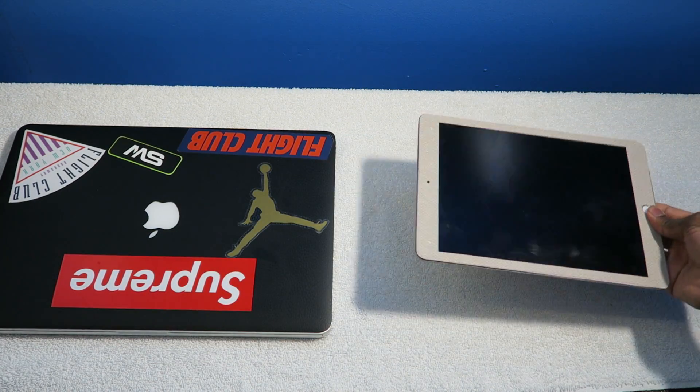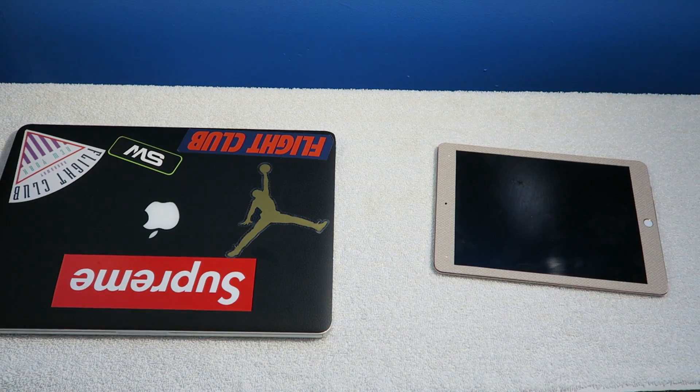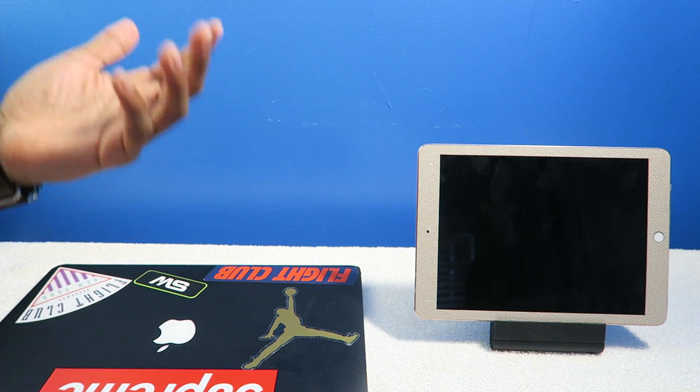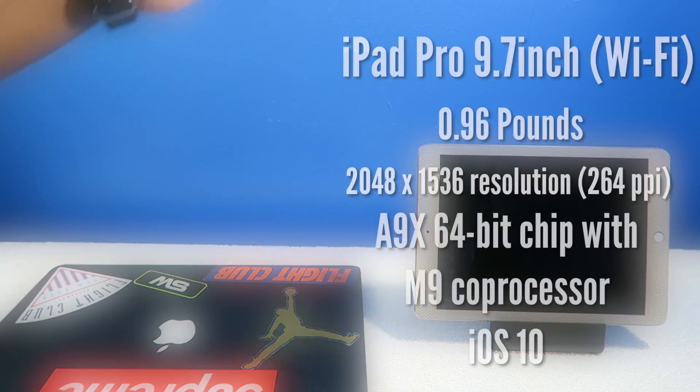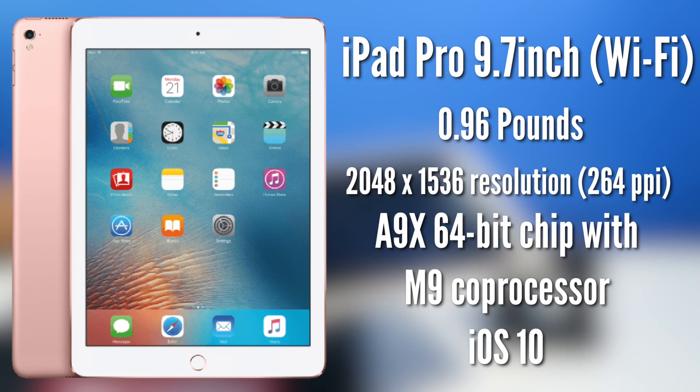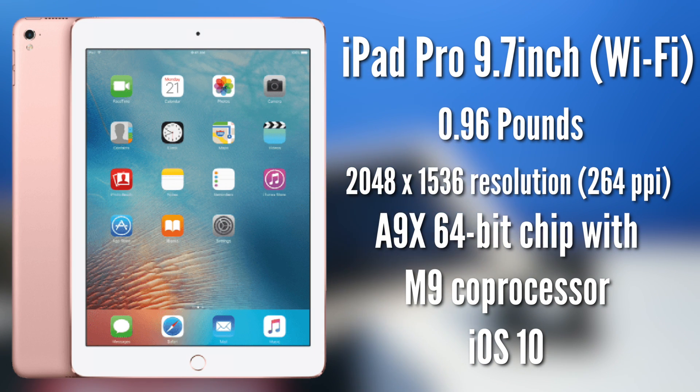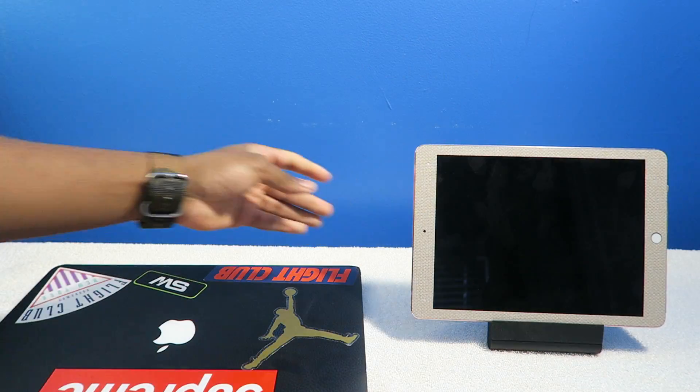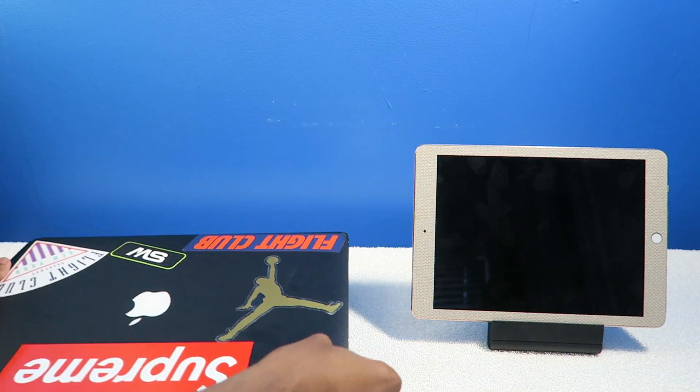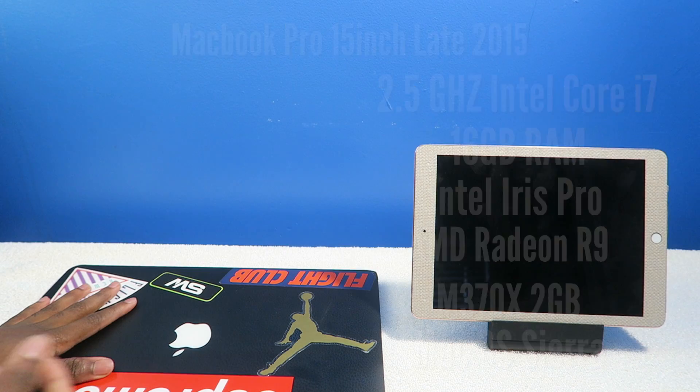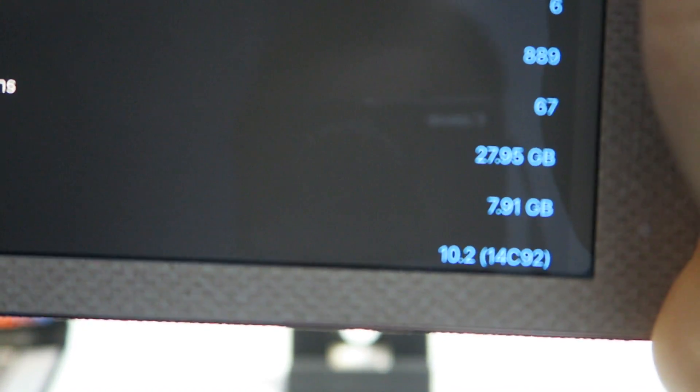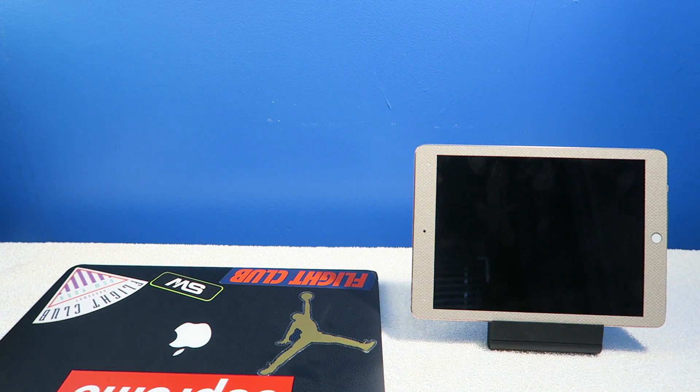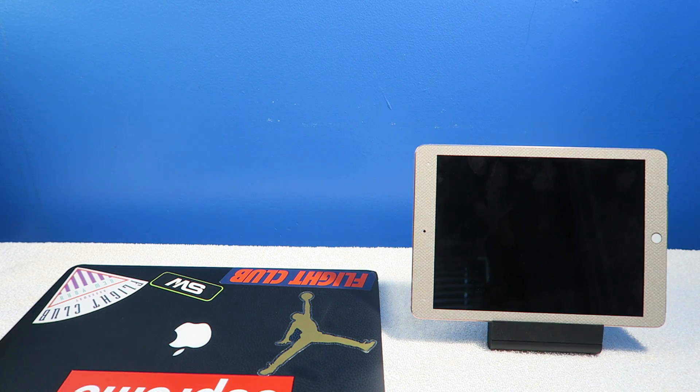Talking specs: this iPad Pro has a 9.7 inch display with an A9X chip, two gigabytes of RAM and a dual core processor. This MacBook features 16 gigabytes of RAM with a quad core processor running macOS Sierra. The iPad is running iOS 10.2, but I'm not going to talk too much about specs because day-to-day usage is what matters.